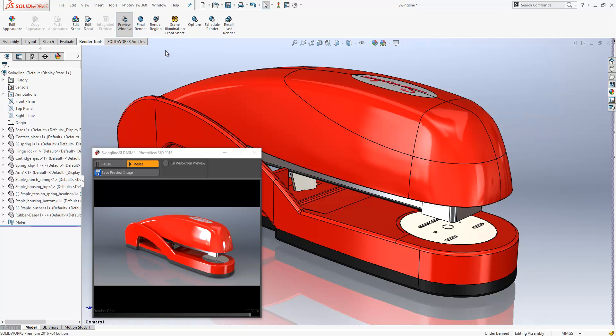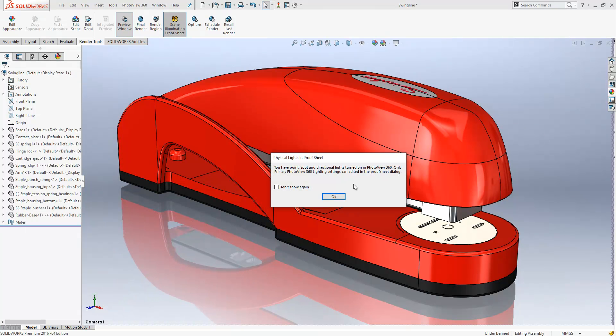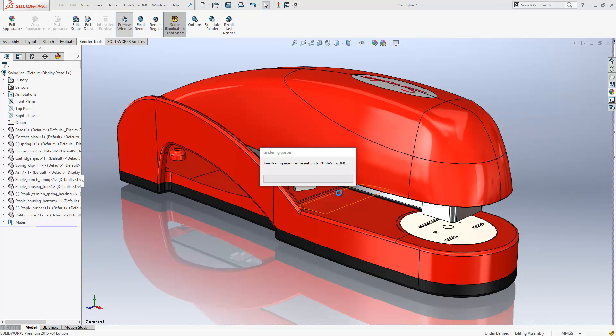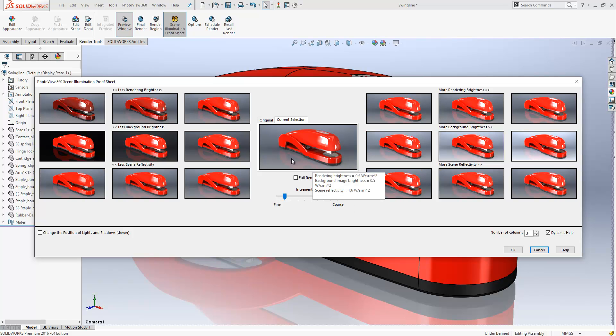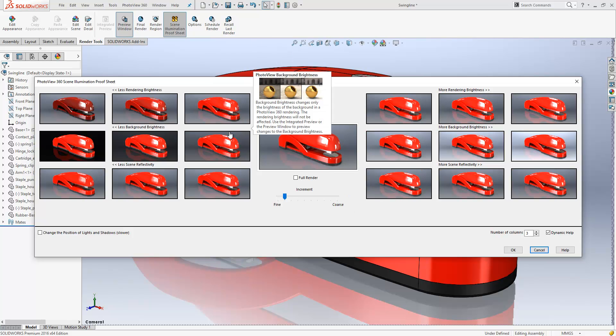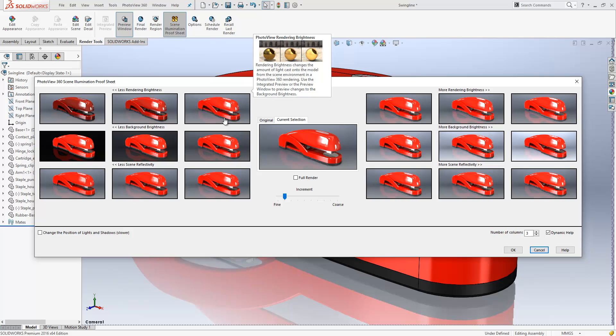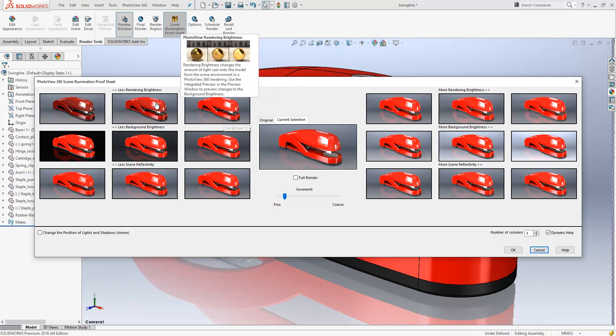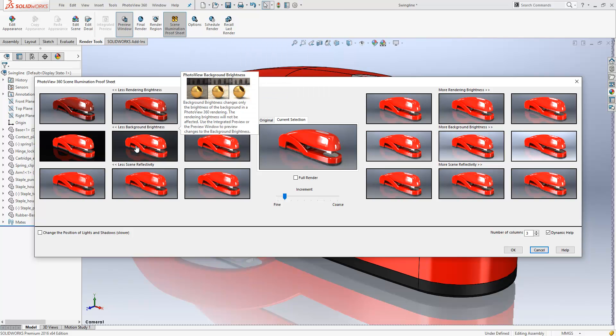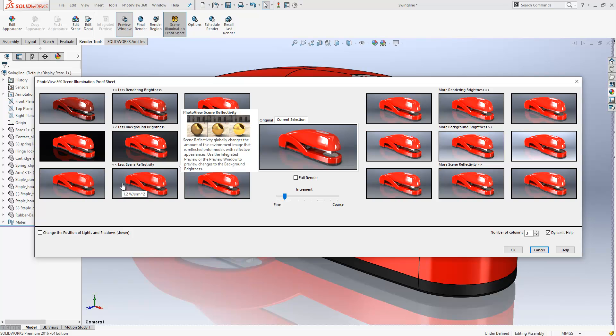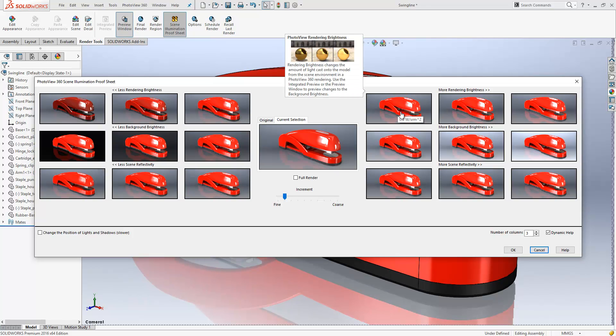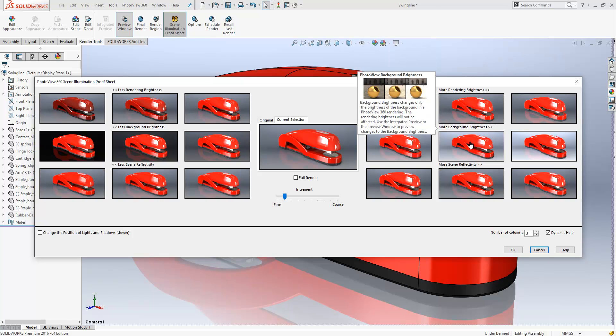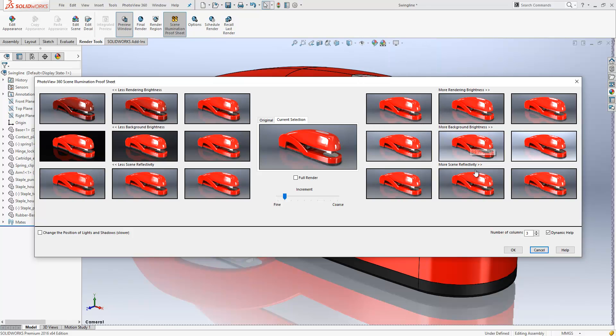To address that issue, 2016 includes the introduction of scene illumination proof sheets. What the tool will do is take the default information within the render scene and then perform an iterative set of changes to the render. We'll see we have our current selection in the middle. We then have incremental changes to the rendering brightness, the background brightness and scene reflectivity on the left. On the right we have an incremental upwards change to the brightness, background brightness and scene reflectivity.